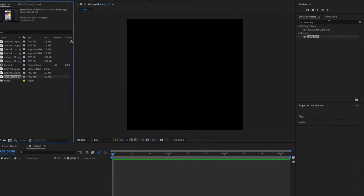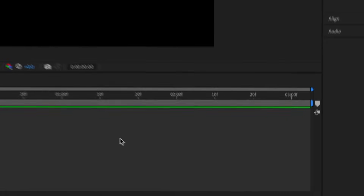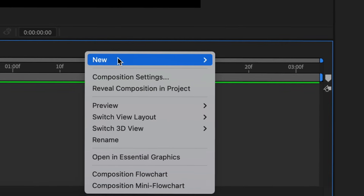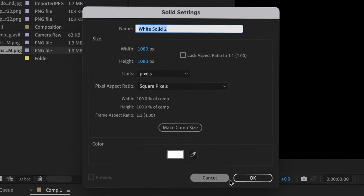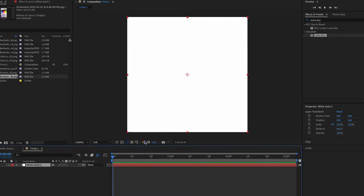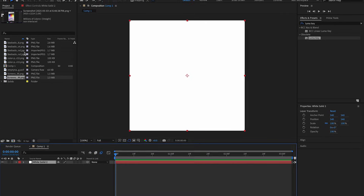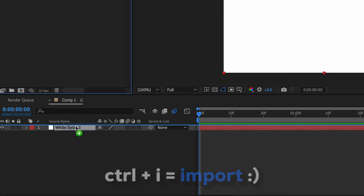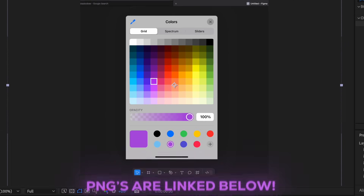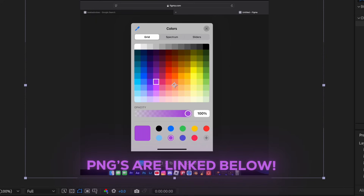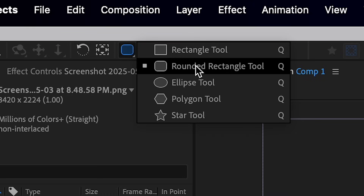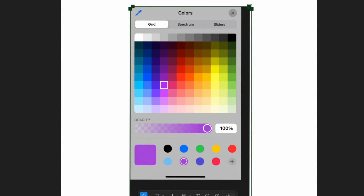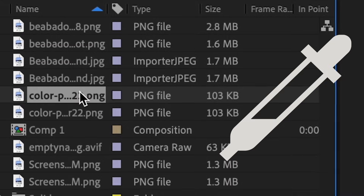We're going to make a new solid, so just right-click this box, press new, then solid. We're going to make it white because white is very minimalistic. Then we're going to import our screenshot - this is going to be a PNG for you guys. I'm going to mask it with the rounded rectangle tool, and also import our color picker.